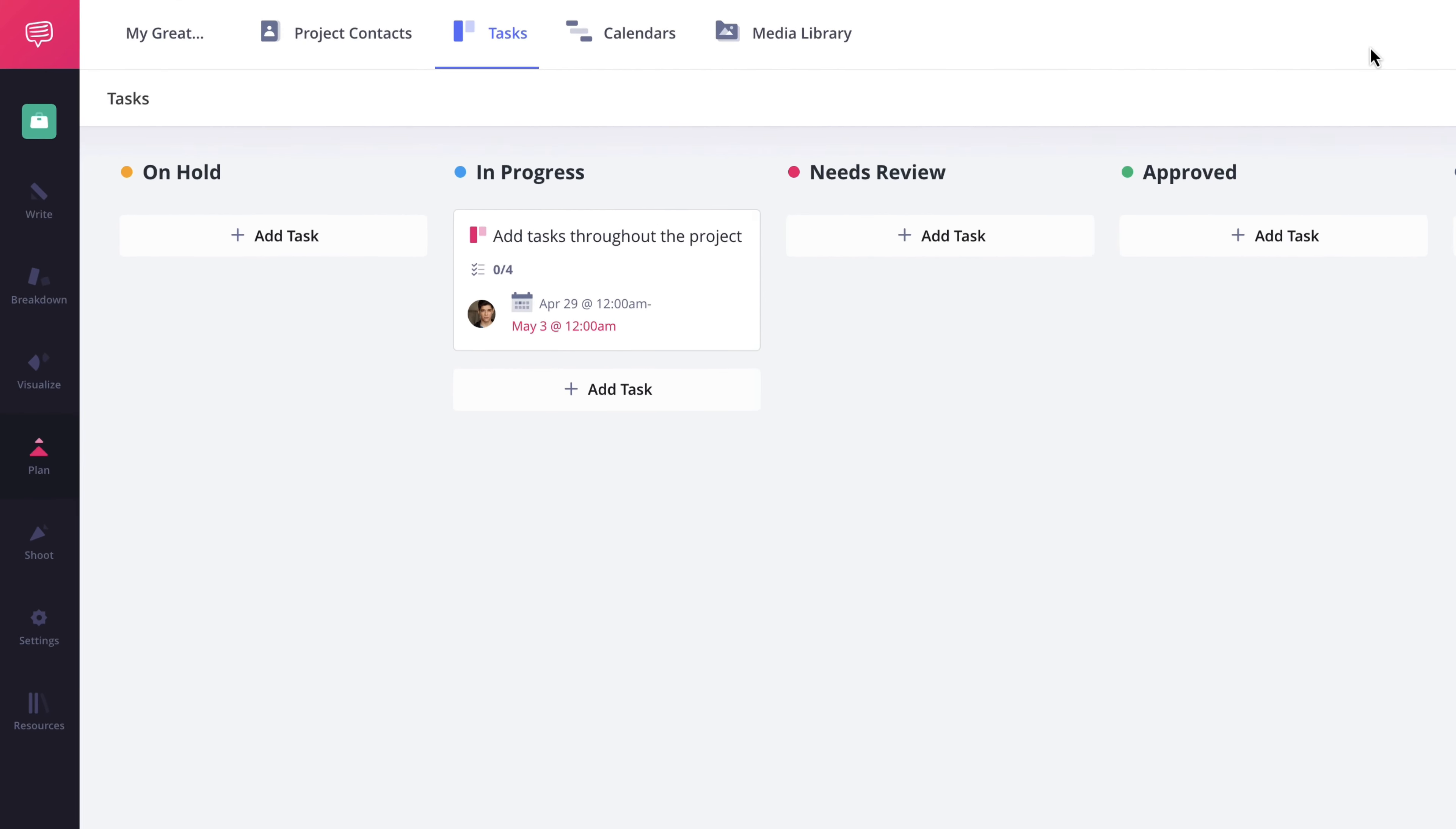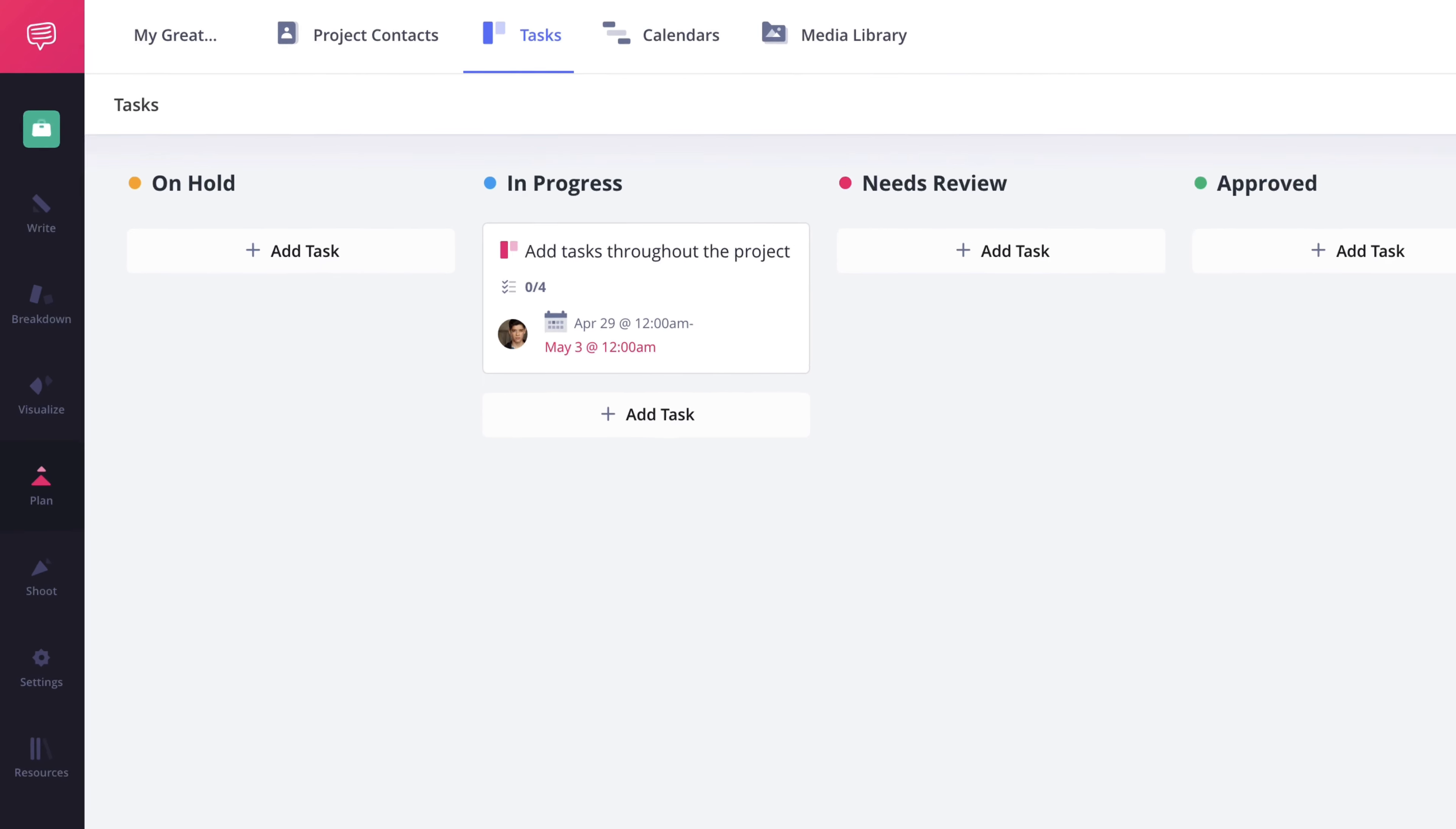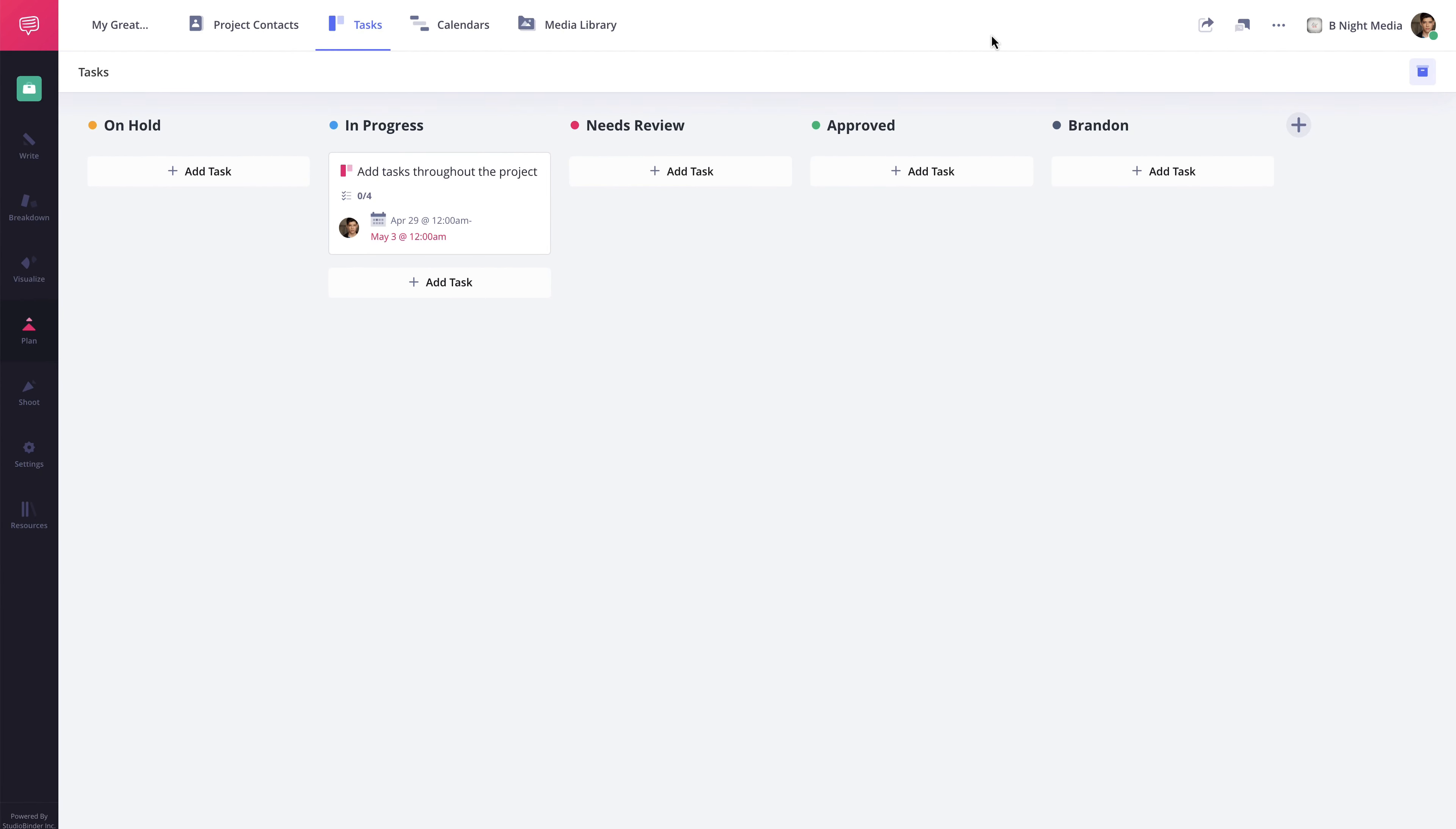You'll notice here on the task card that because I entered a task checklist, it displays that I have zero of four tasks completed. Now along with creating tasks here on the Tasks page, you can also create tasks on the individual project feature pages.